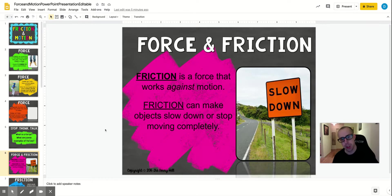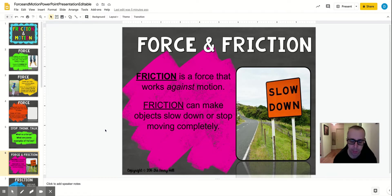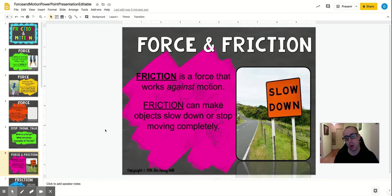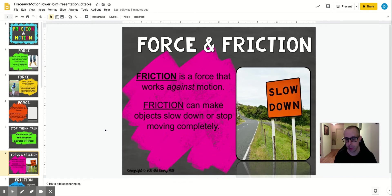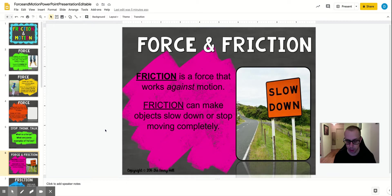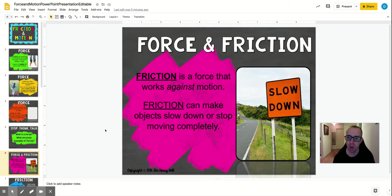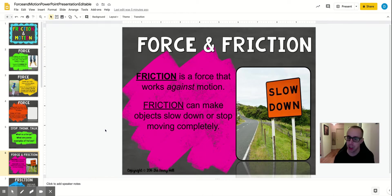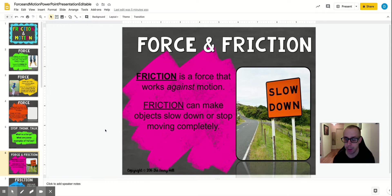So friction is a force. So when you're walking, if you have sneakers on and you're on a hardwood floor, the sneakers will grip onto the floor more with more grip, more friction than your socks would. So your socks would cause you to slide a little bit because there's less friction with your socks than there is with your sneakers.